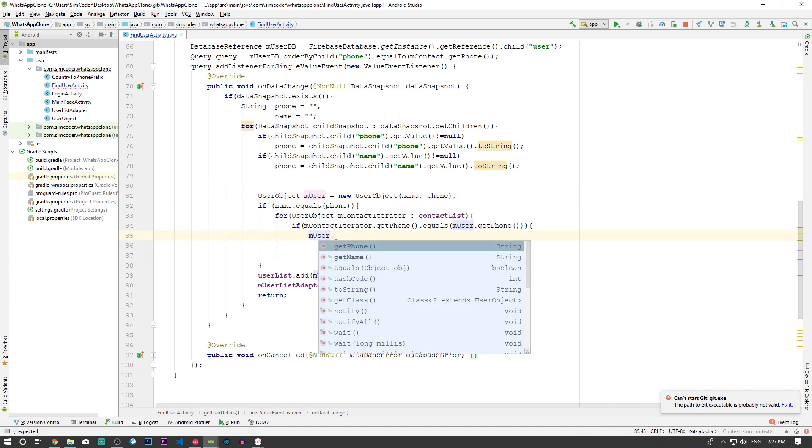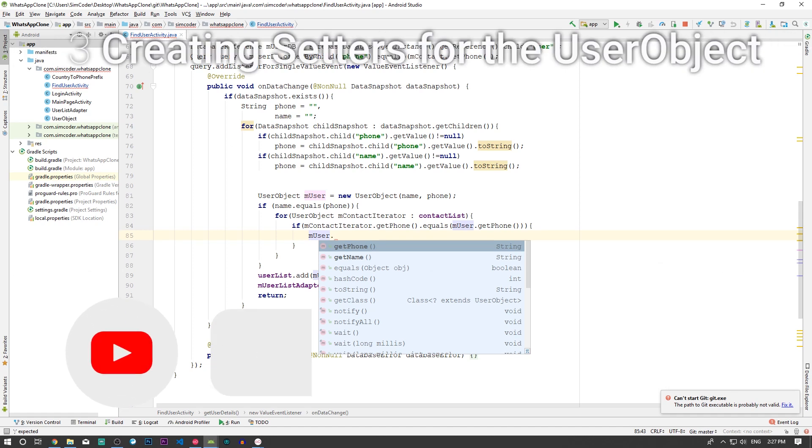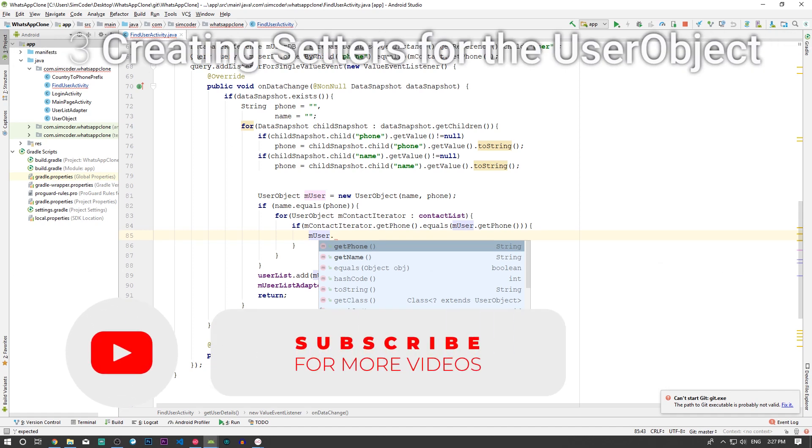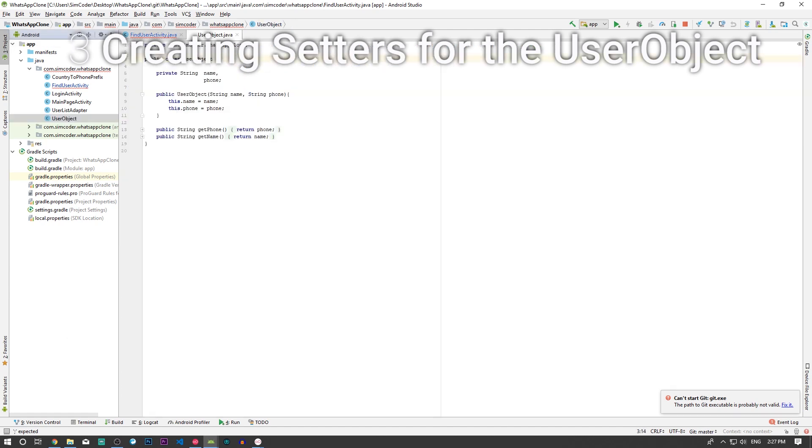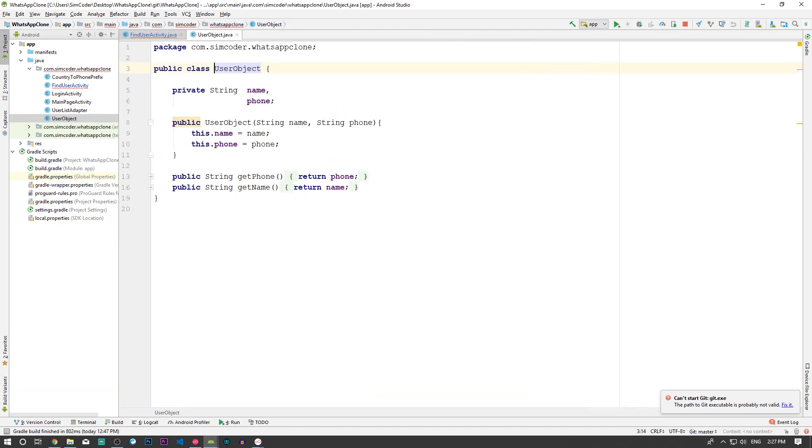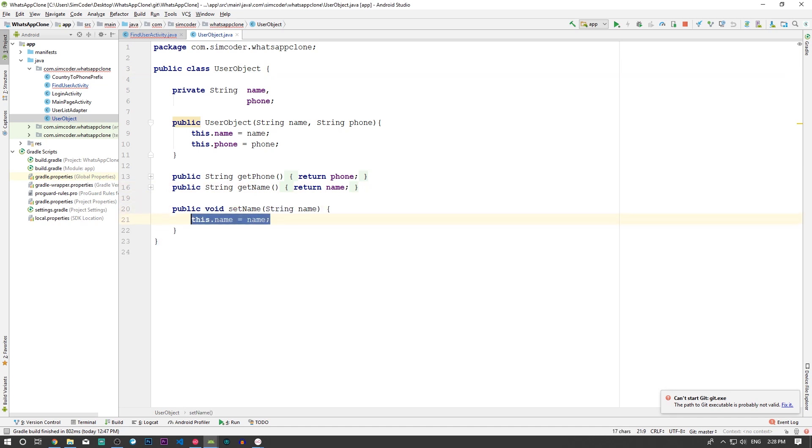The problem is we don't have setters in the user object, we only have getters. So we must change that. Going to the user object, going to make this bigger. In user object, I'm simply going to create a setter for the name. You can simply start typing set name and it will create it for you because this is a normal thing that you do with objects.